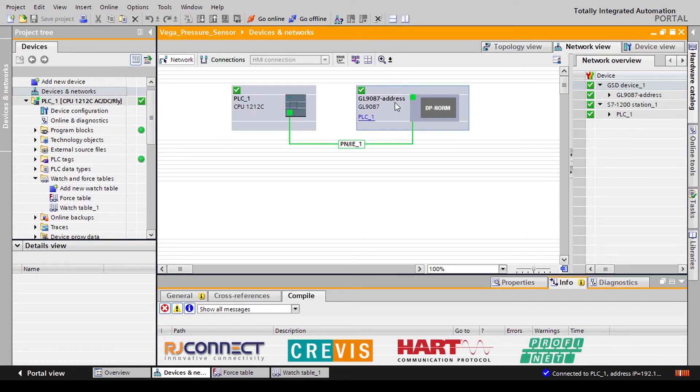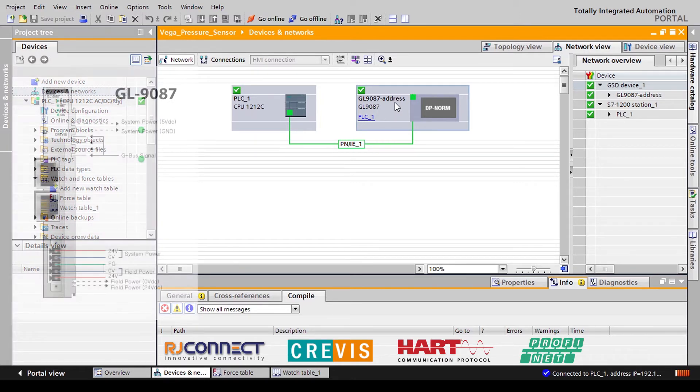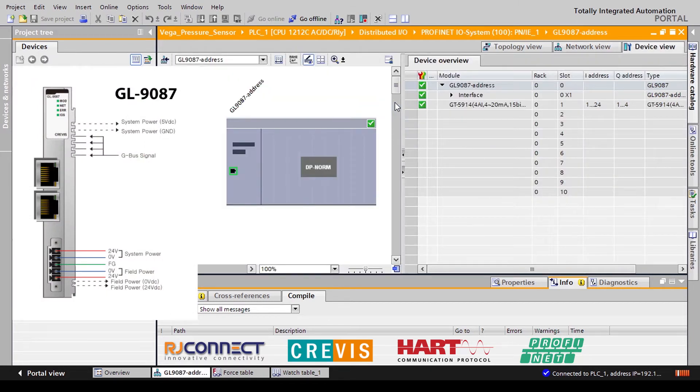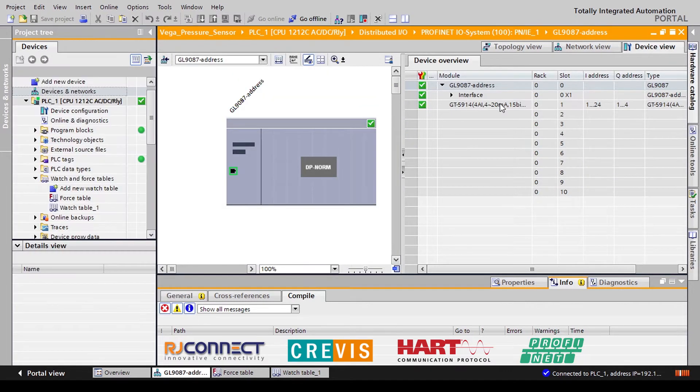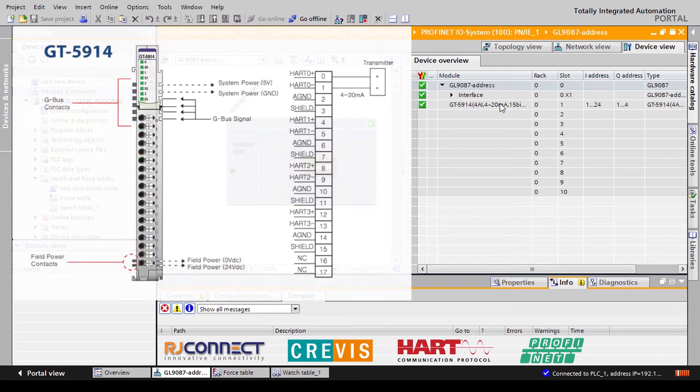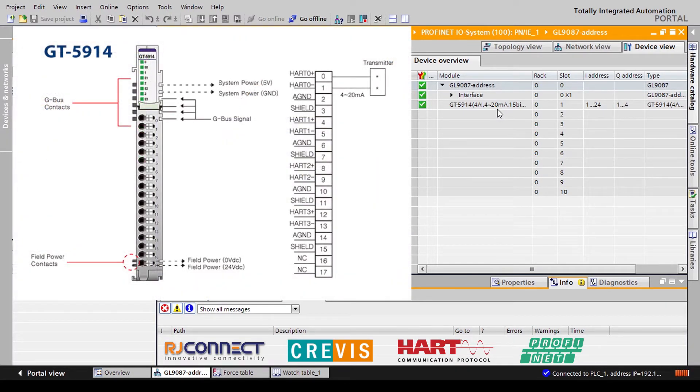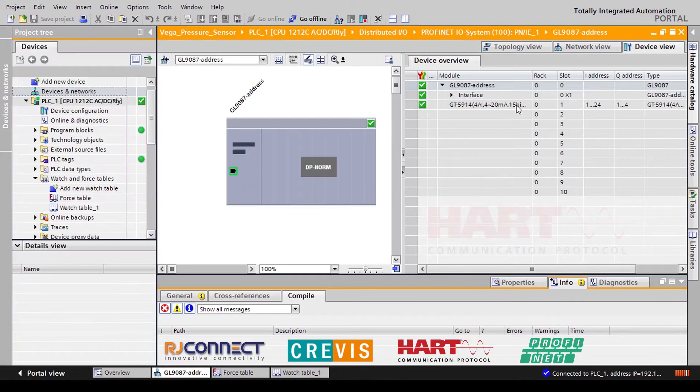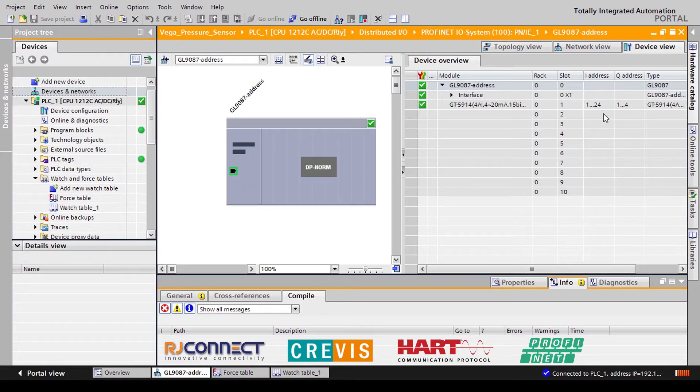To understand this a little bit better let's go into the configuration for our GL9087. As you can see connected to our network adapter is a GT5914 4 to 20 milliamp input module which supports HART. When we import this module into our program we automatically see that addresses are assigned to the input module both input and output addresses.